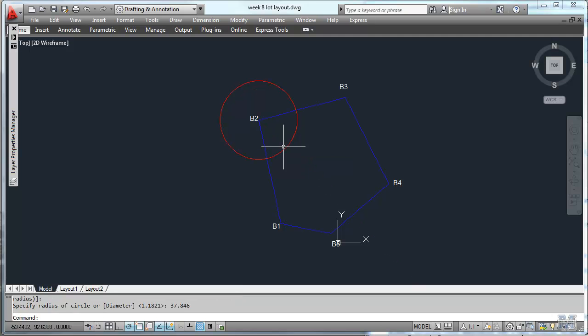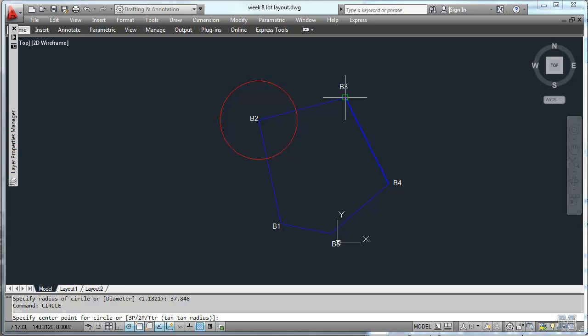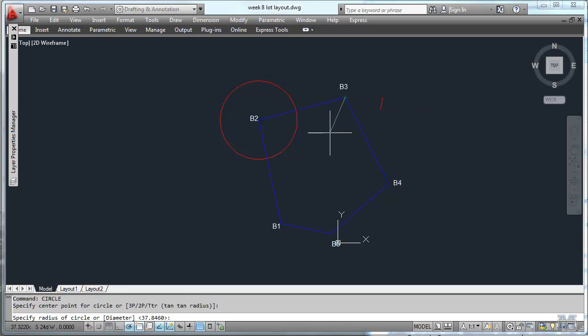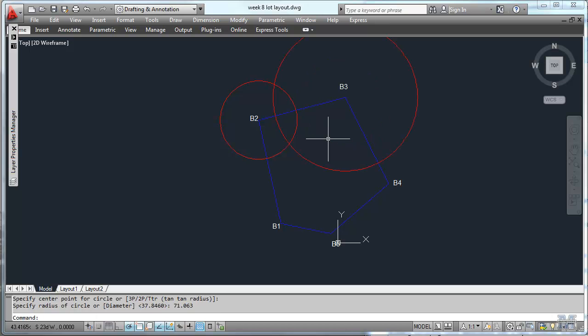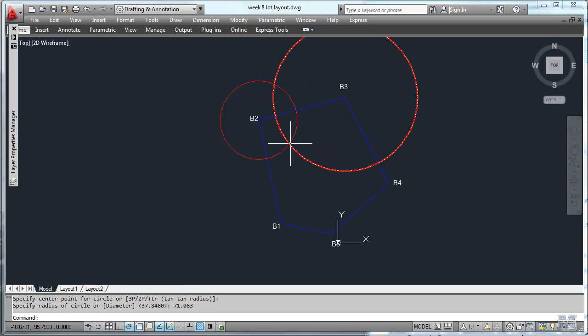We've got a circle there and it's also from B3 at 71. So let's just draw the circle tool again. And that one is 71.063 feet. So right where those two cross is where the one corner of the building is.